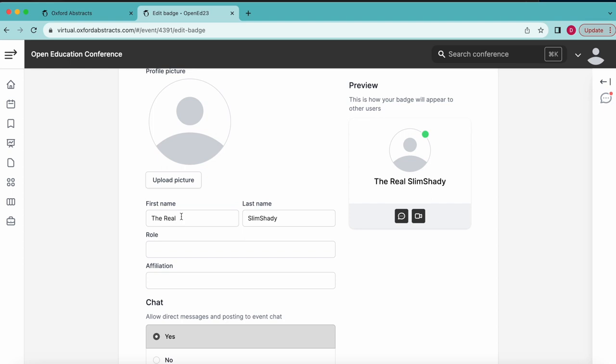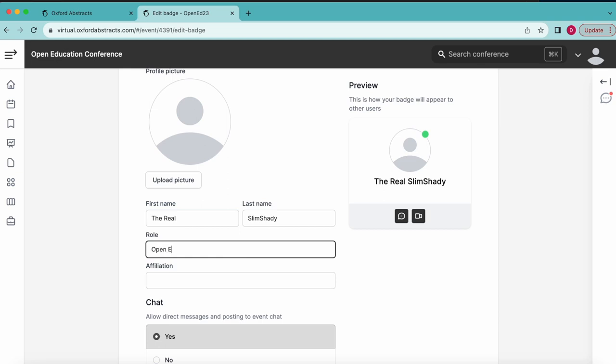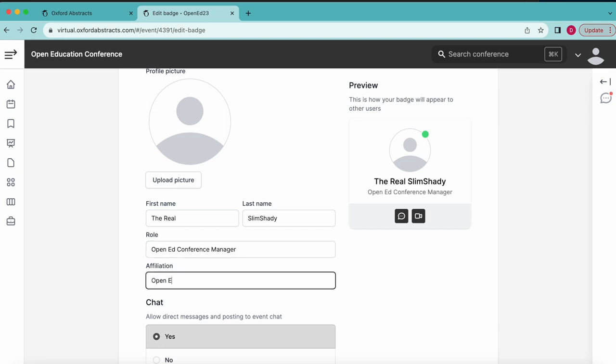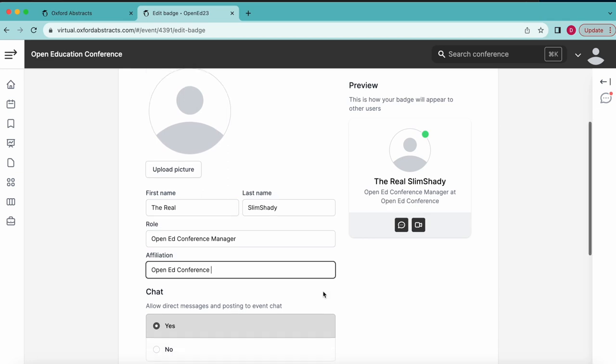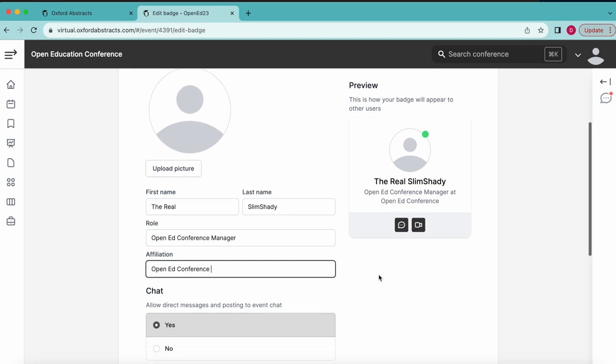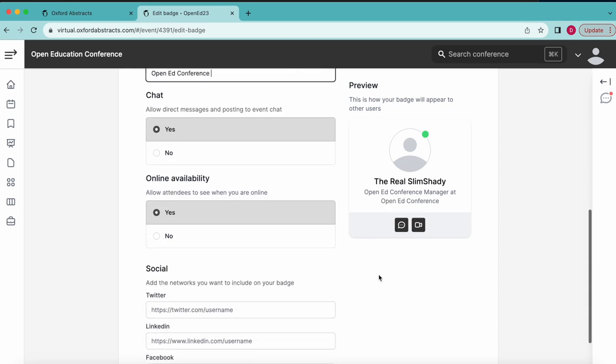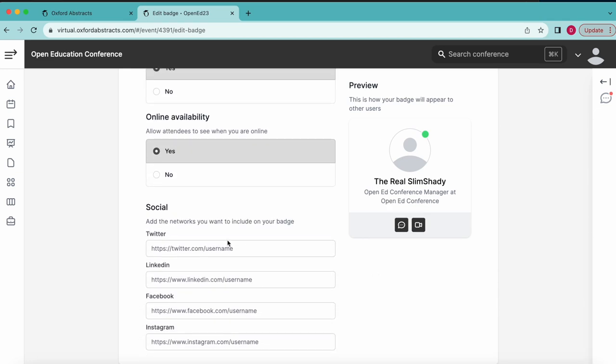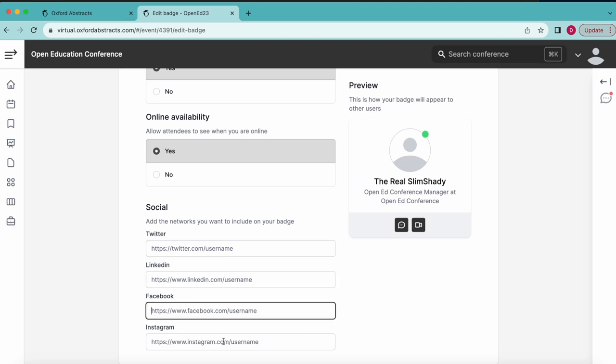If you'd like to use the chat feature, you can enter your real name or use an alias. Entering your role and affiliation makes networking with other attendees much easier. You can also provide links to your socials to connect with attendees outside of the conference platform.